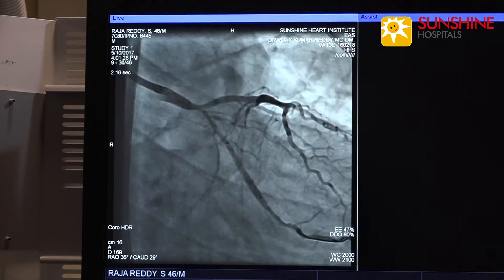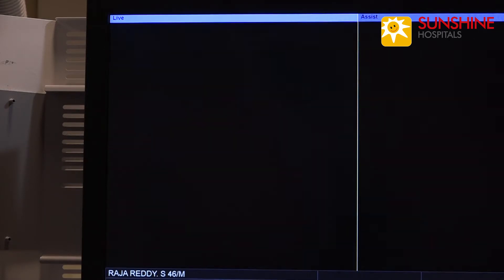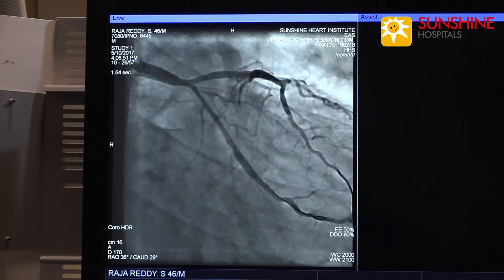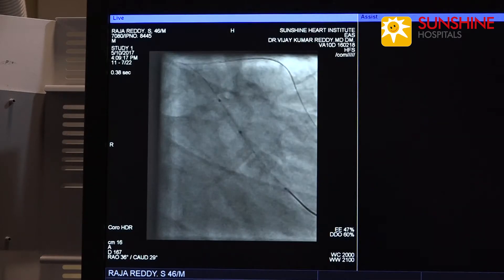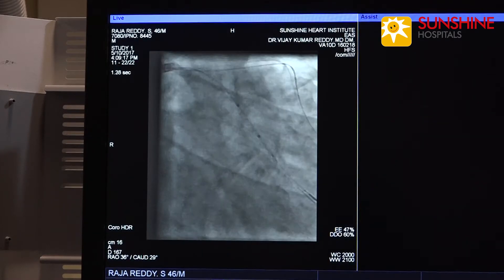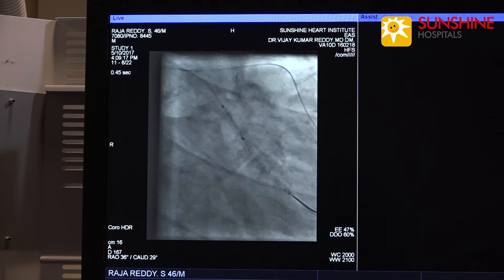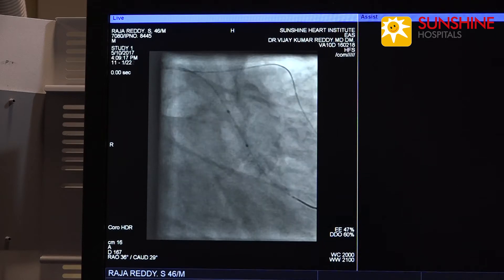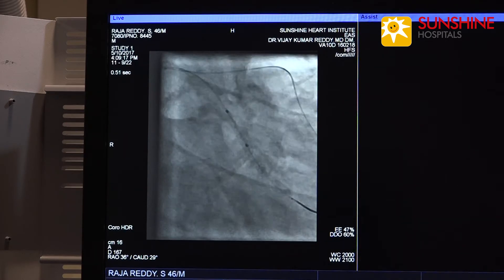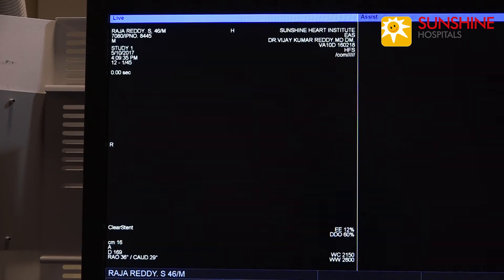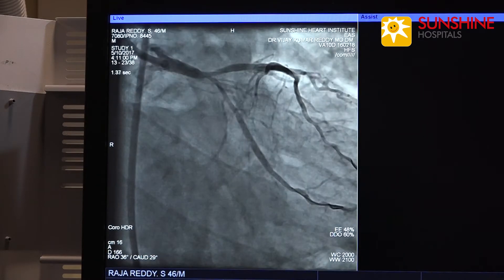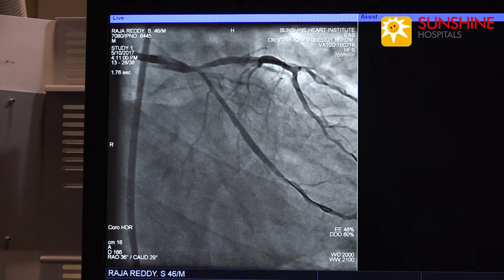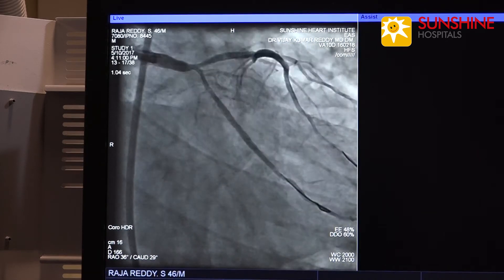Now we are inflating the stent — this is the result. Now we are dilating the stent with a non-compliant balloon for proximal optimization. This is the end result of the circumflex artery stenting.